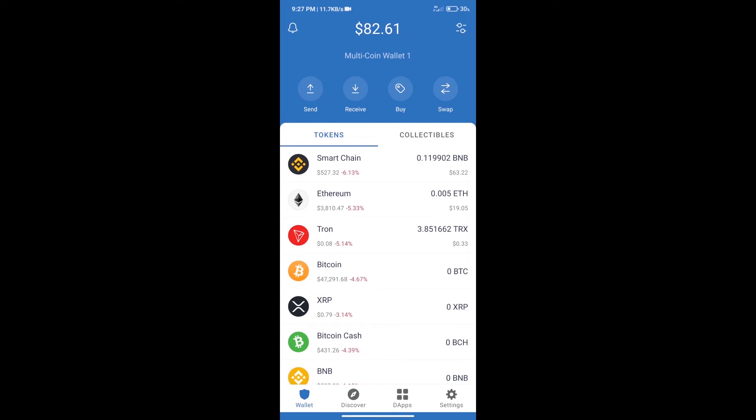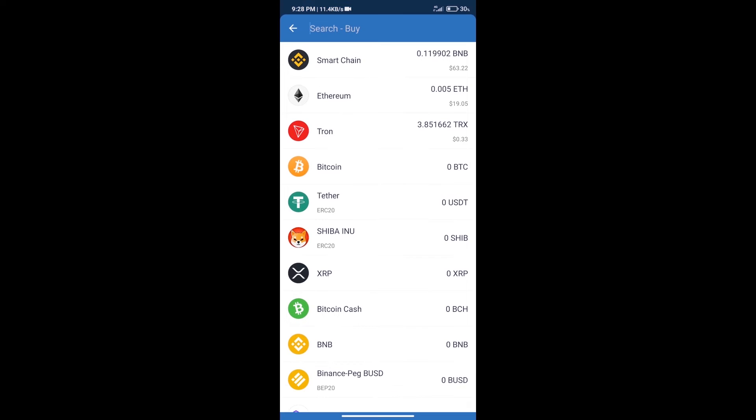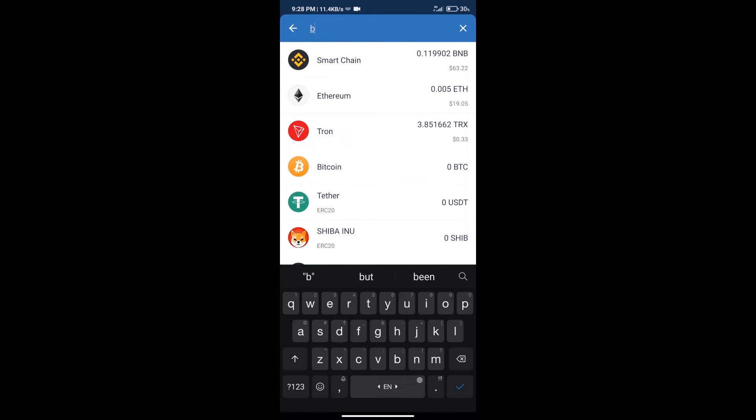Hello guys, today we will tell you how to buy MetaXPass token on Trust Wallet. Firstly, we will purchase BNB Smart Chain. After that, we will click on the buy button and search for BNB.